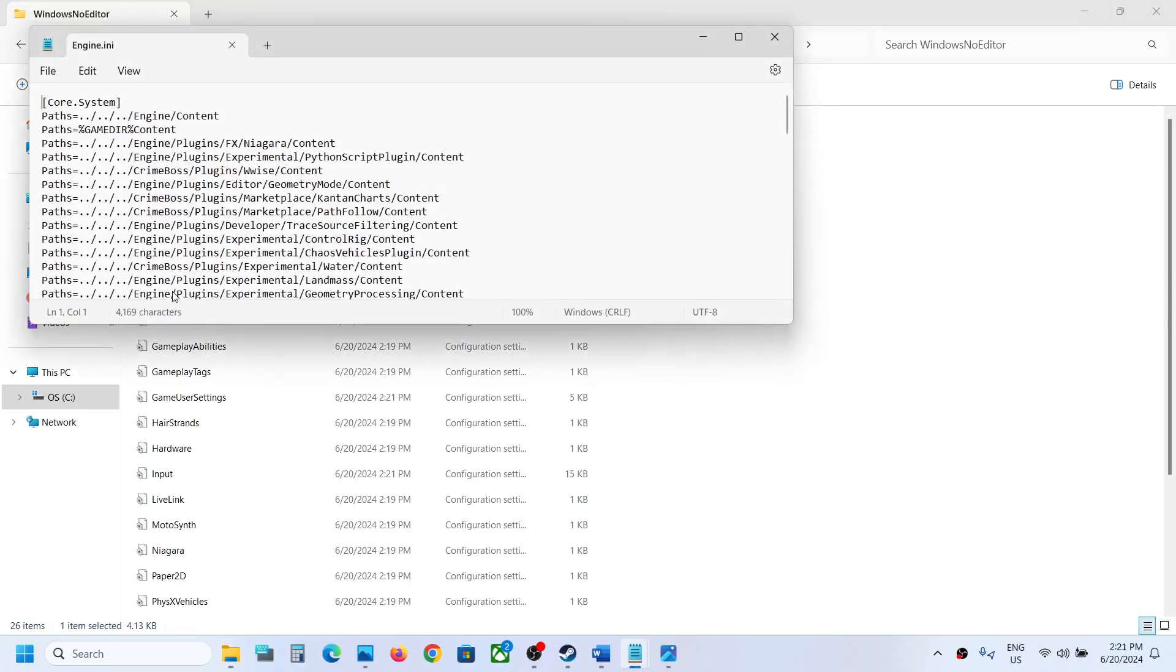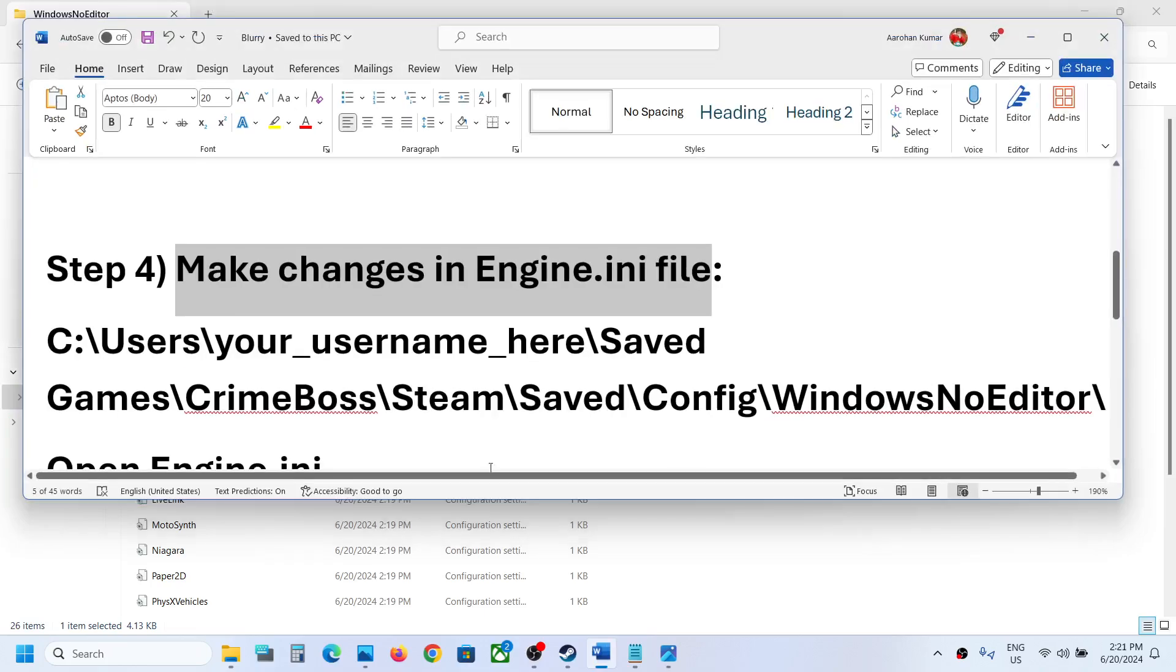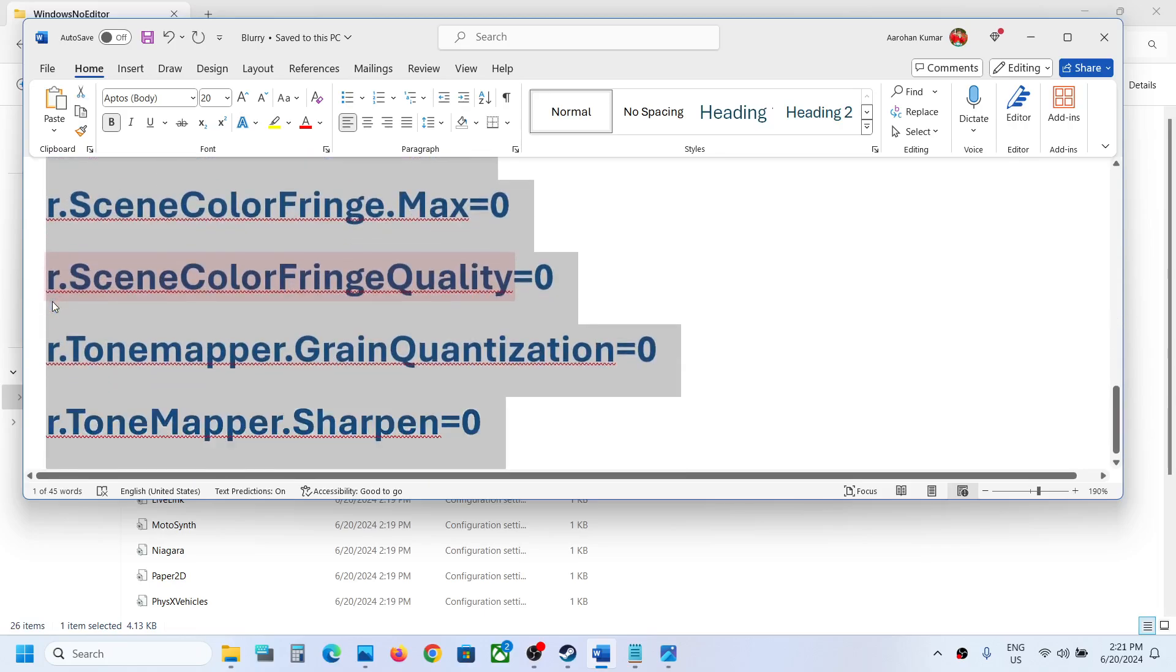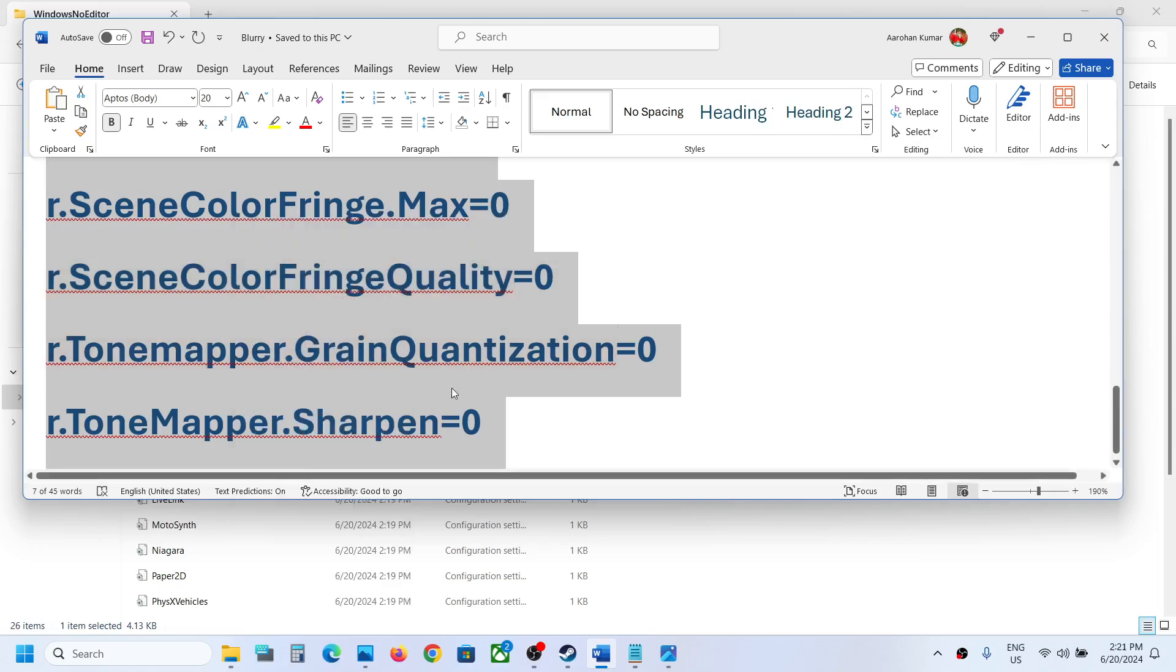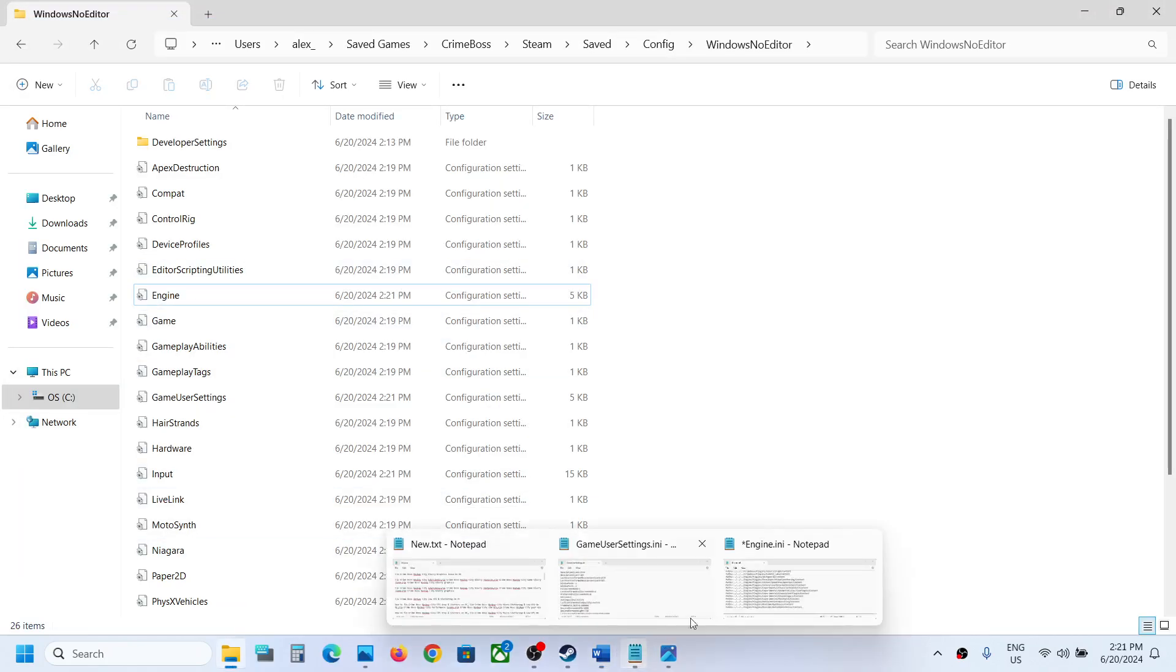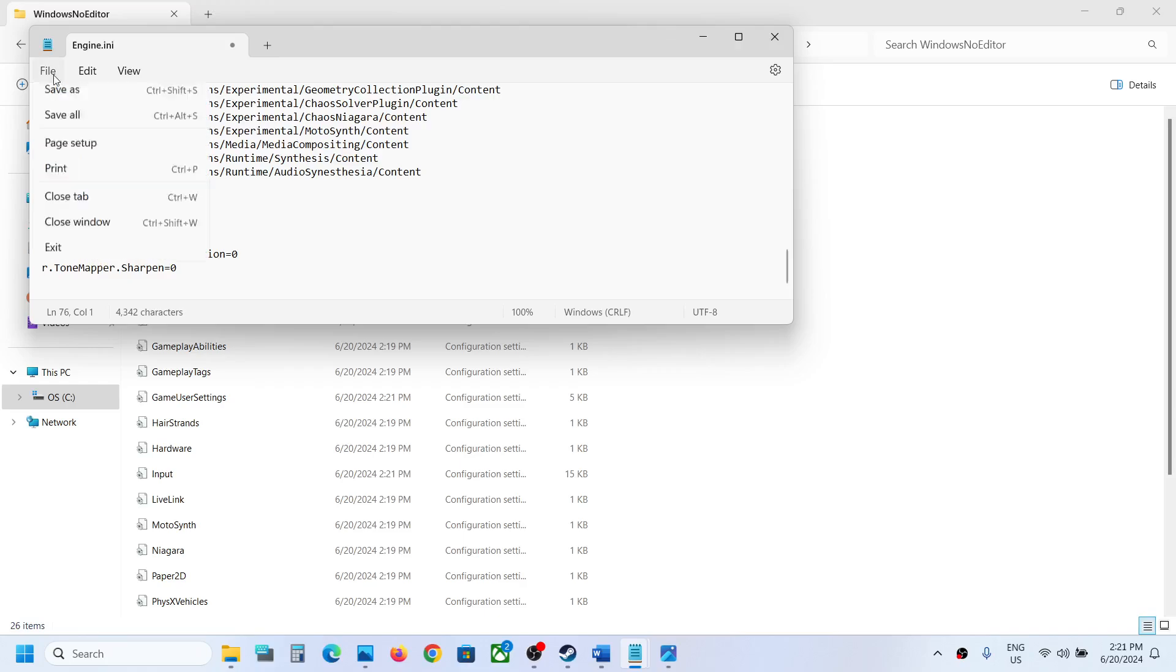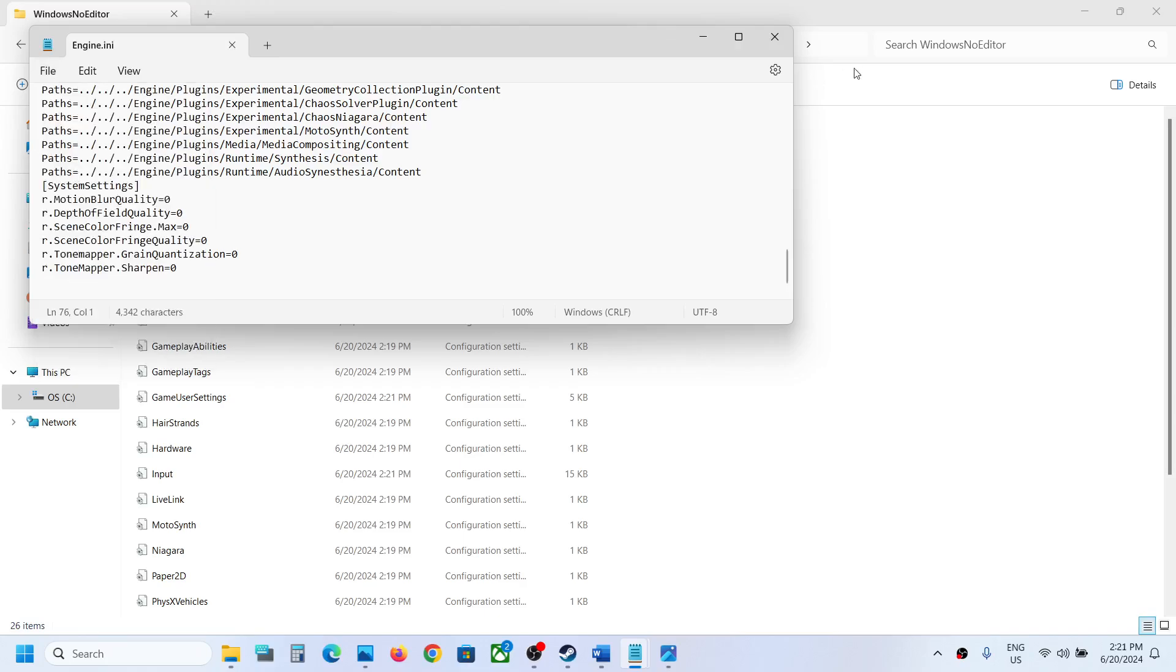Scroll down to the very bottom and you can paste this entry. This entry is provided in the video description, so copy it. Then go to the Engine file and at the very bottom paste this entry. Then go to File and click on Save.